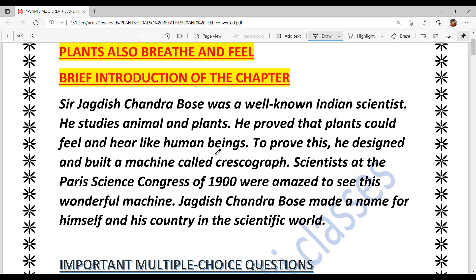He proved that plants, just like us as human beings, can feel and hear. They can hear us, they can feel, they can sense. In short, he said that plants also come in the category of living things — that plants are living things too.